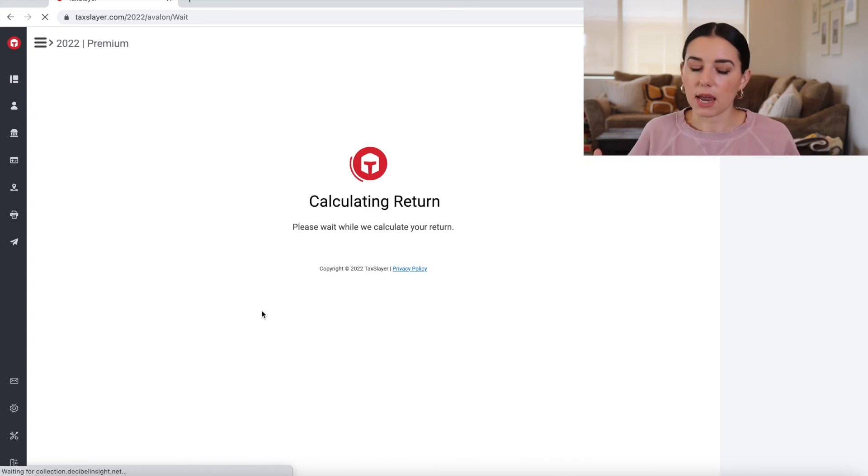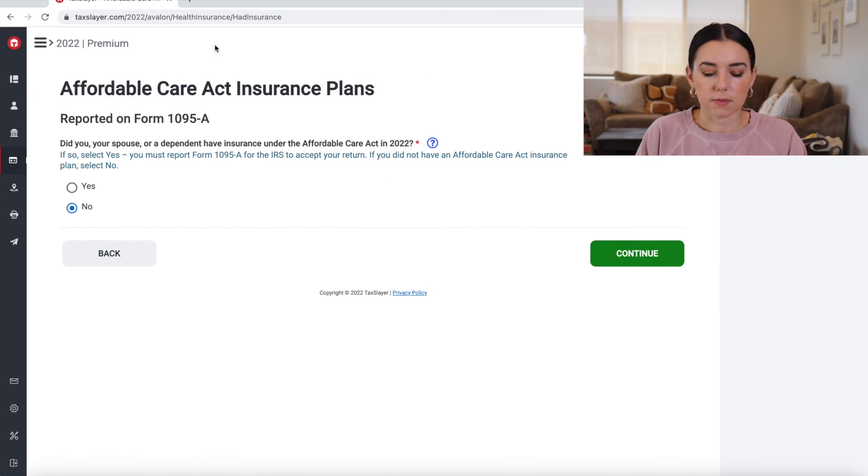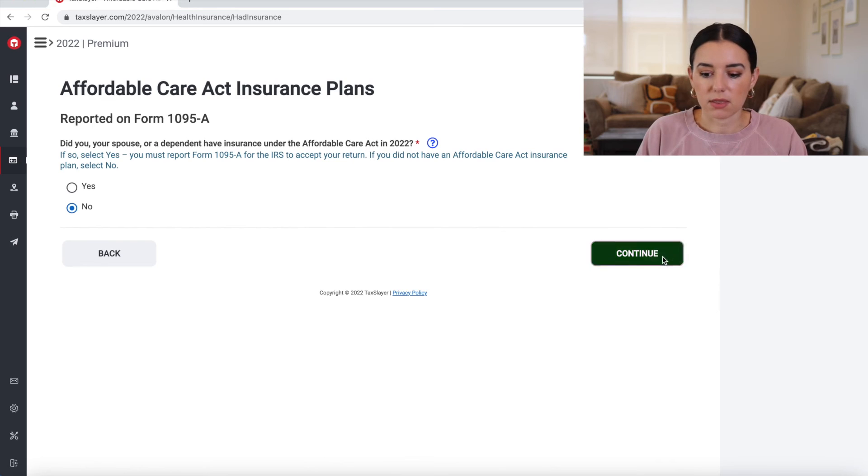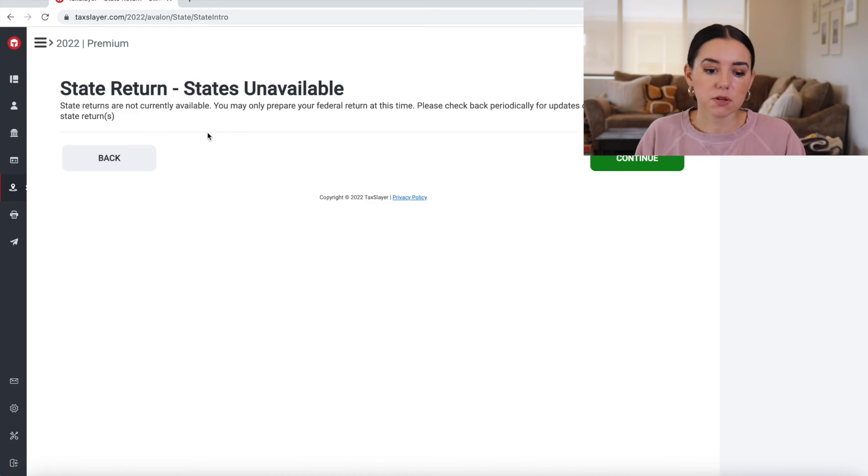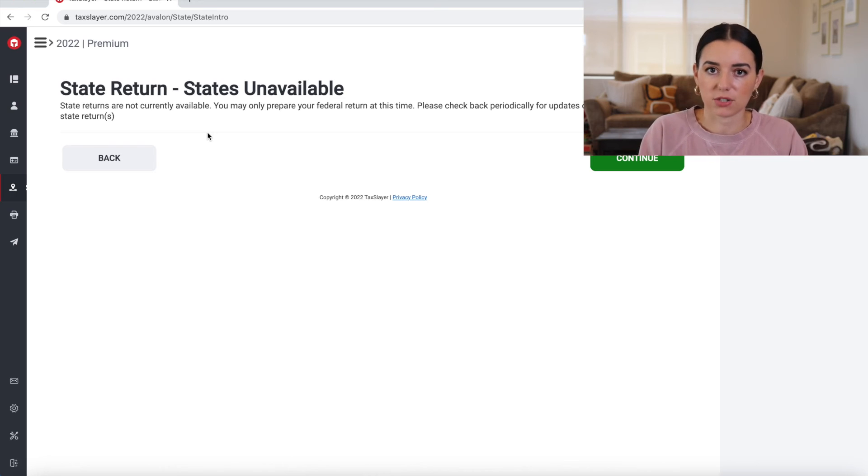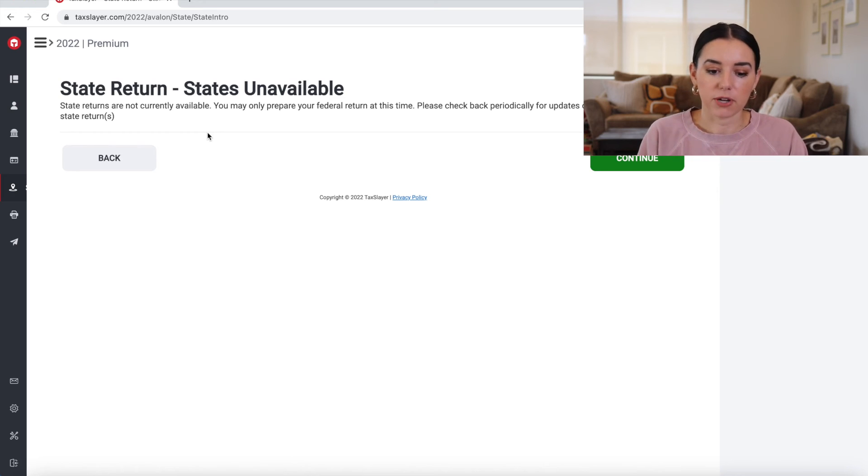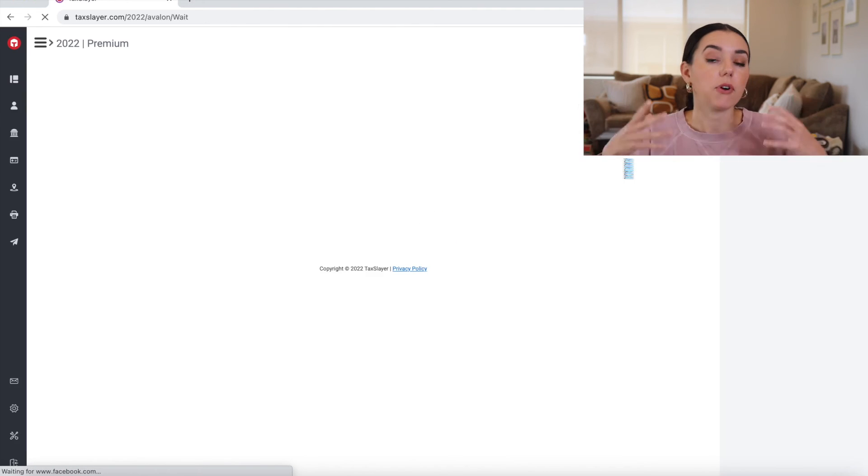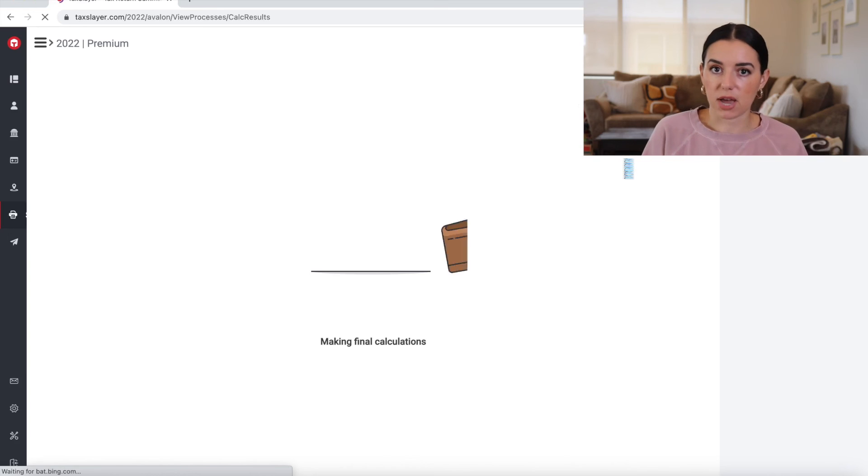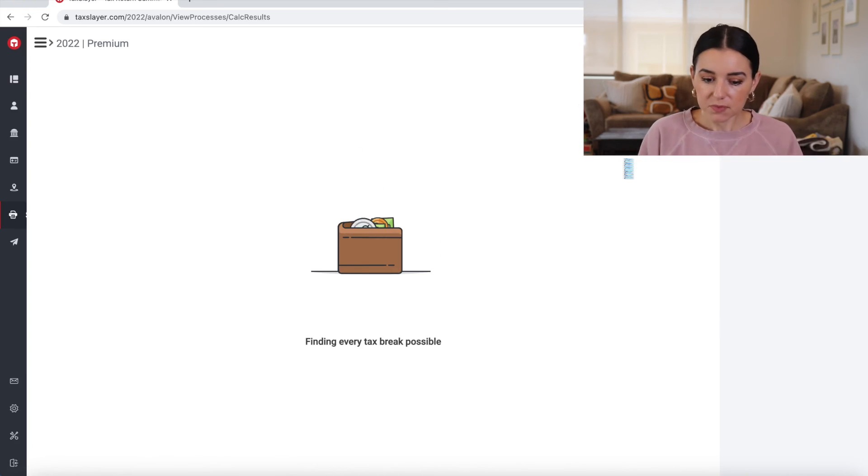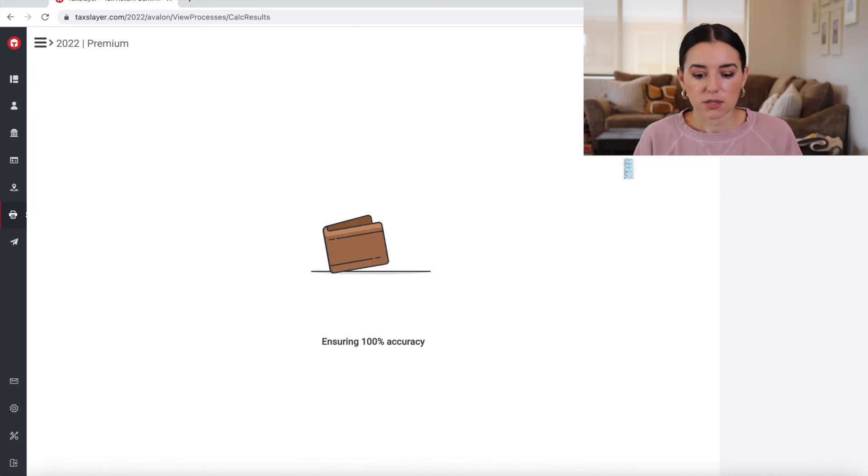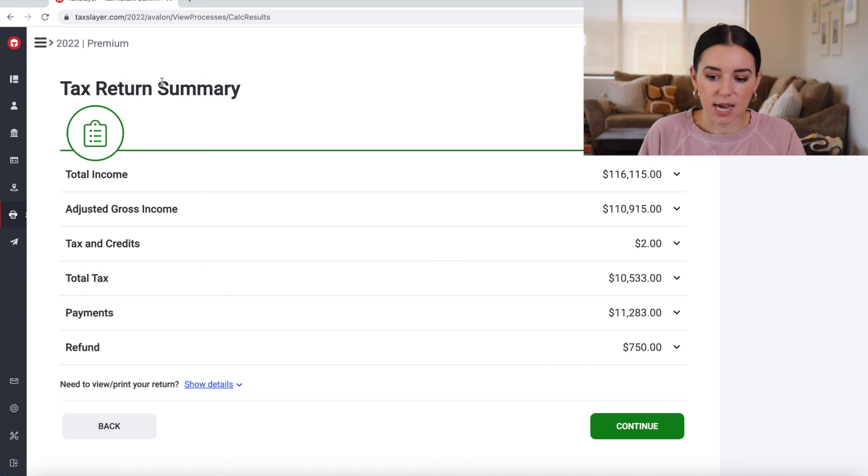And now as you get through all of those different sections, you're going to see some questions about the Affordable Care Act, getting the health insurance on the marketplace. And then I'm prompted with this state return being unavailable because it's too early for me to actually file the federal and the state return, but I can go back. You could front load this information now. And then when you're ready to file, when that opens up officially, then it's all ready to go.